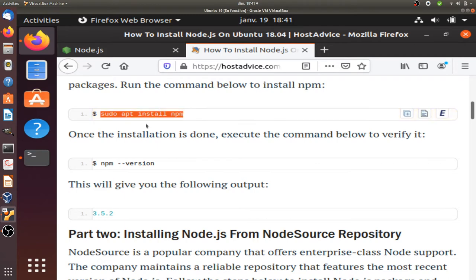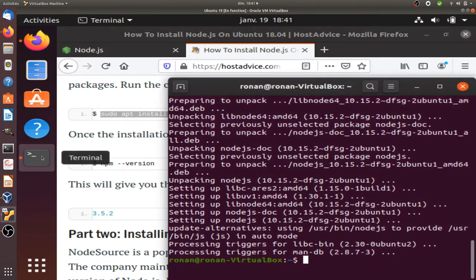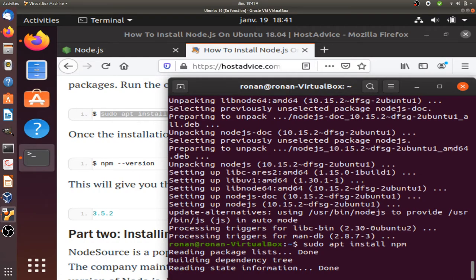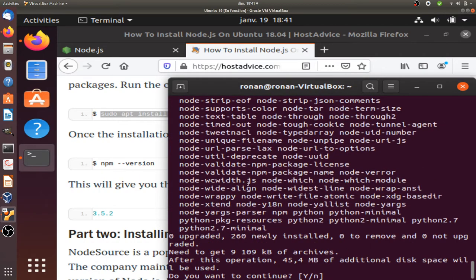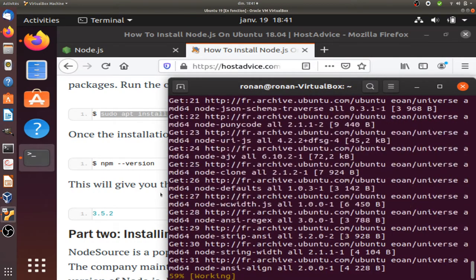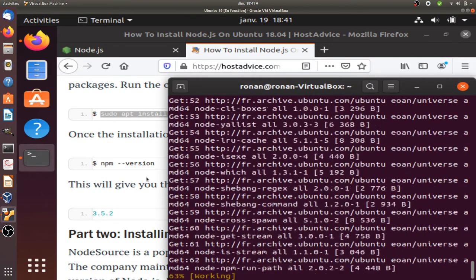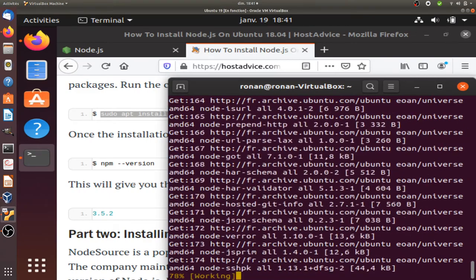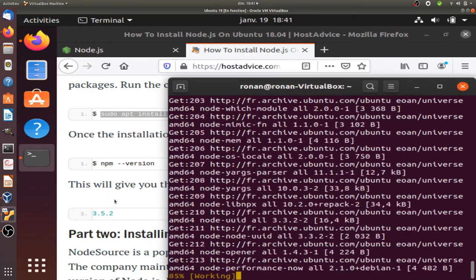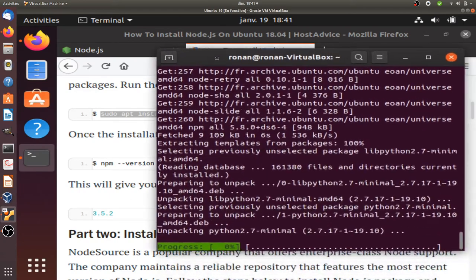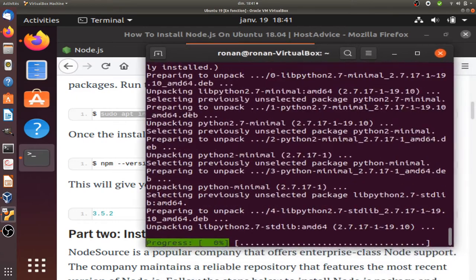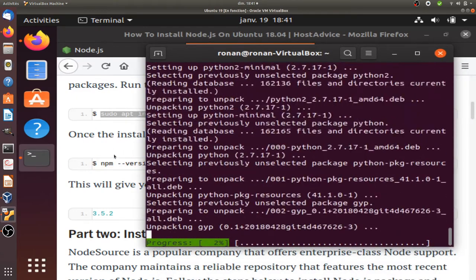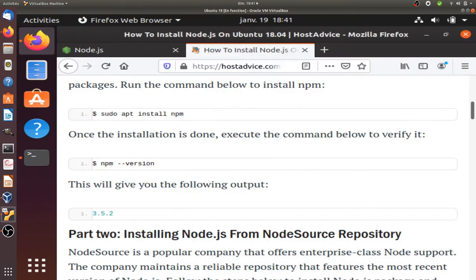Then you go for install NPM. Everything looking good so far. It's going to take a bit of time.